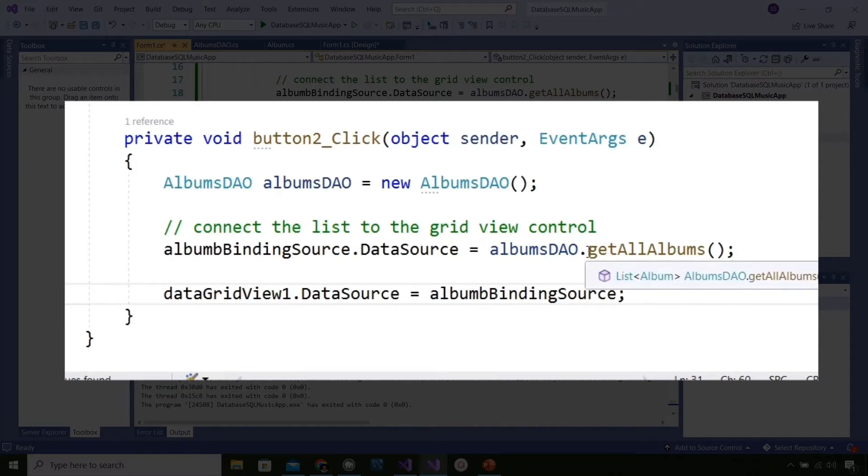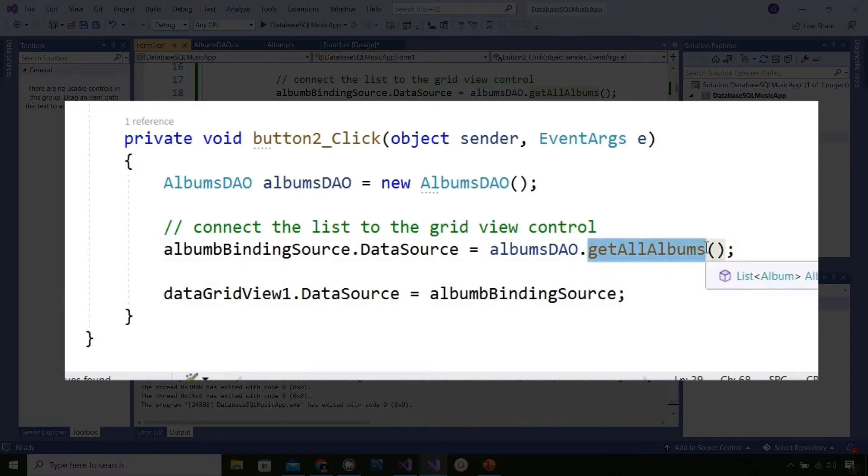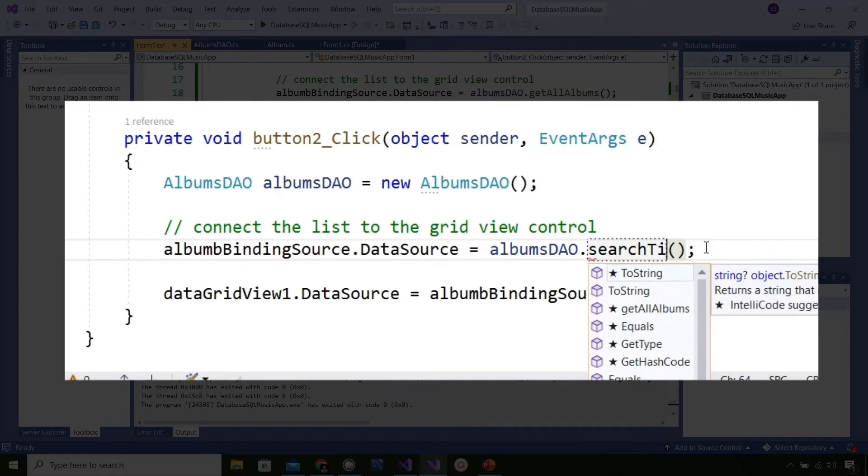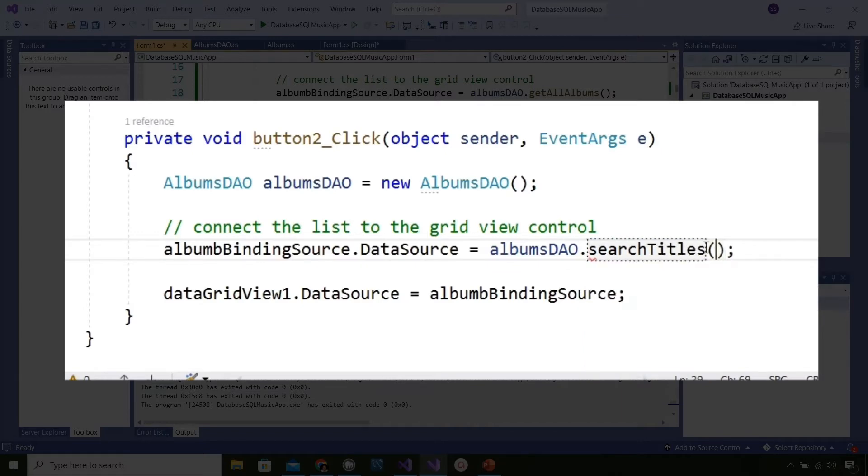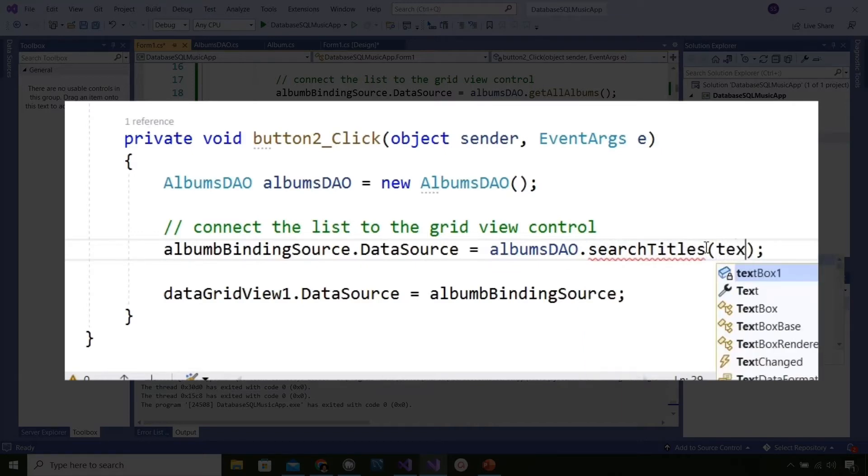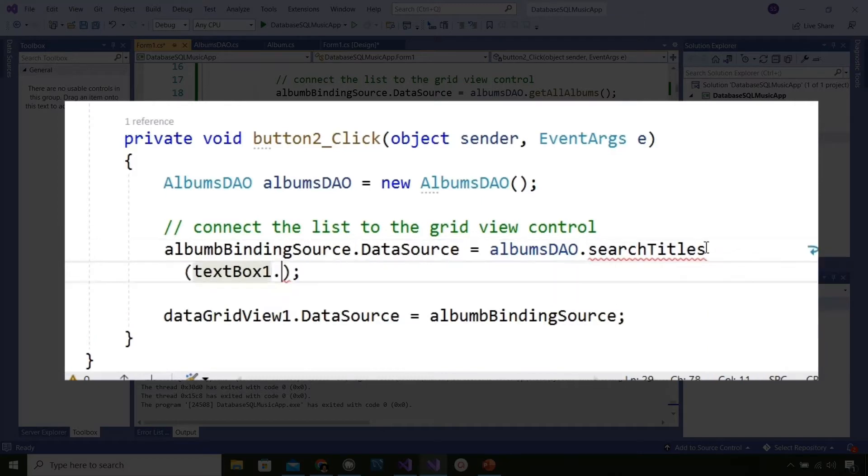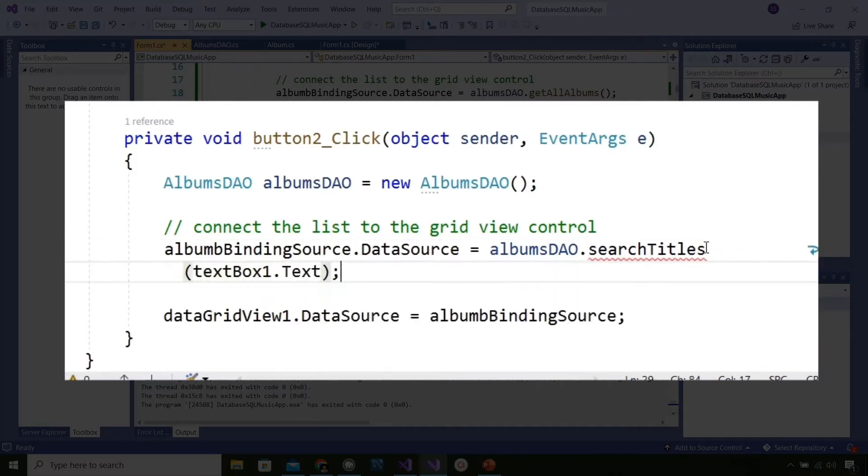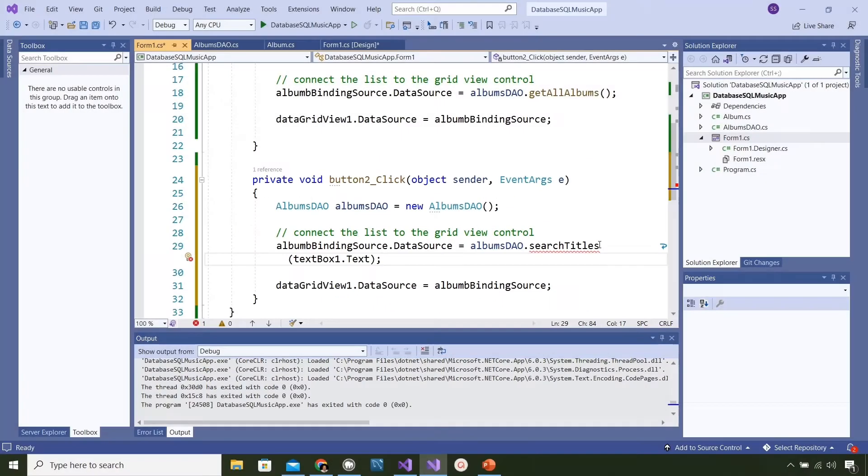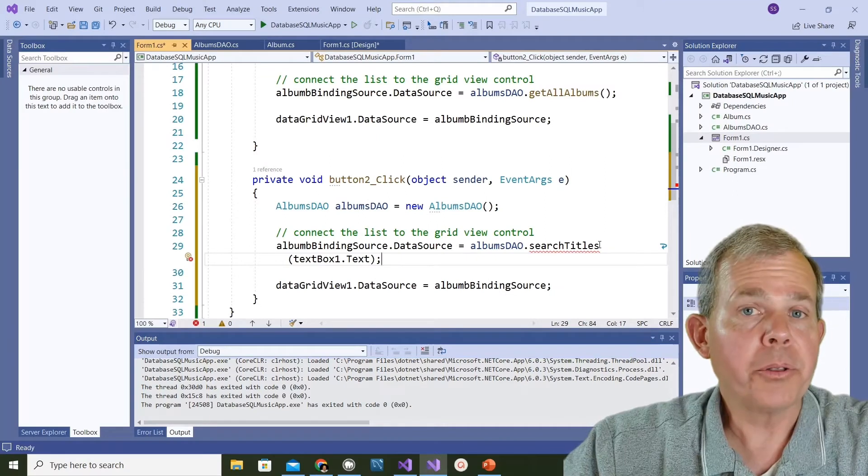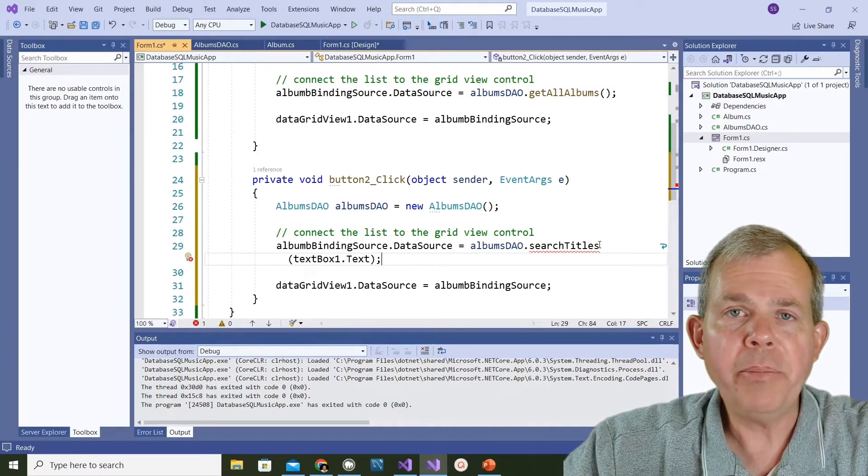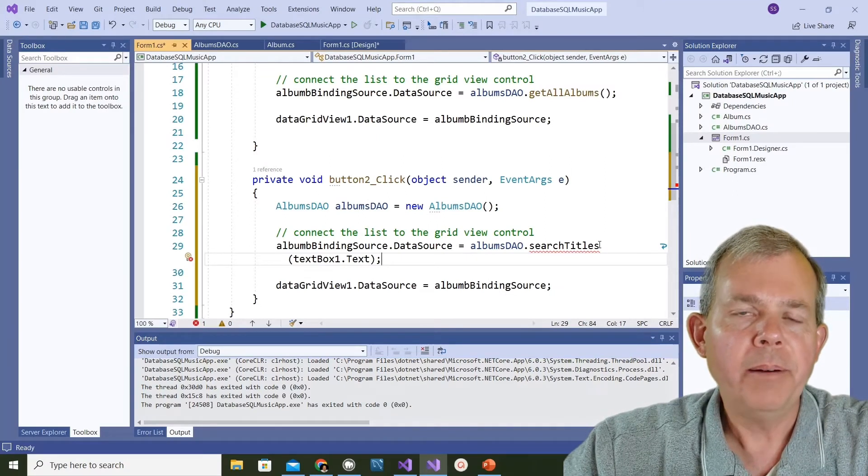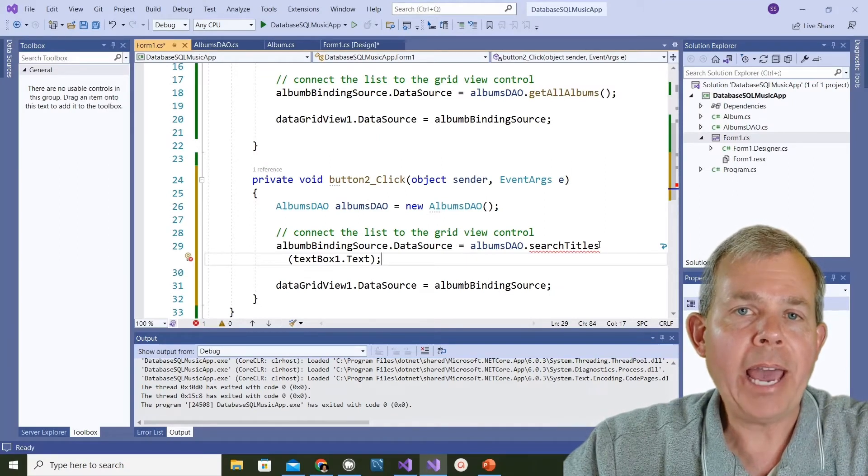The one important change that we're going to make here is changing the method that we're going to rely on from our data access object, our DAO. Instead of searching for everything, I'm going to rename this method and provide it one parameter. We're going to name it searchTitles and then provide the contents of that text box, so textBox1.text. Those are the only changes we need to make here in form1 to make it work.